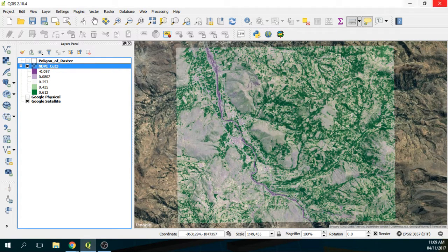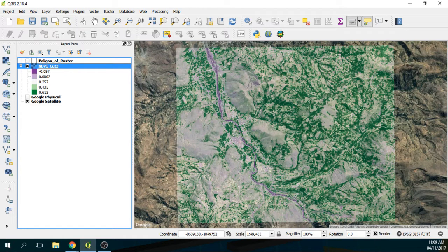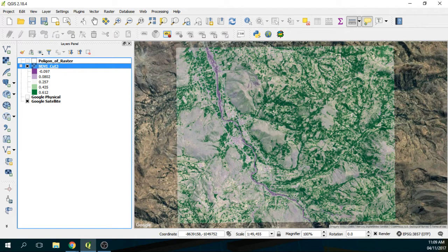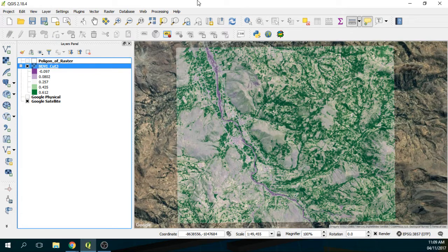So here I have the NDVI file. On the description of this video you will find this NDVI file as well.